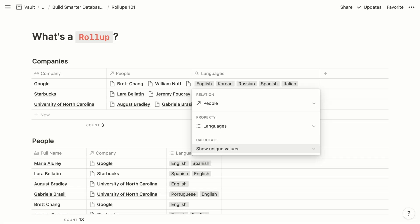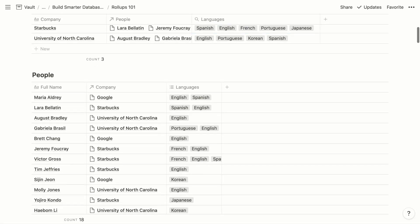The calculation setting is where you identify what you want to do with the retrieved information. You can show unique values, show original values which will include any duplicates, perform calculations on the information, or in the case of checkboxes, show the percentage of completed items. We'll take a look at all of these examples.